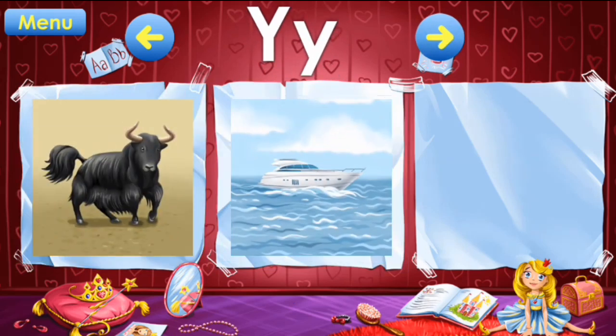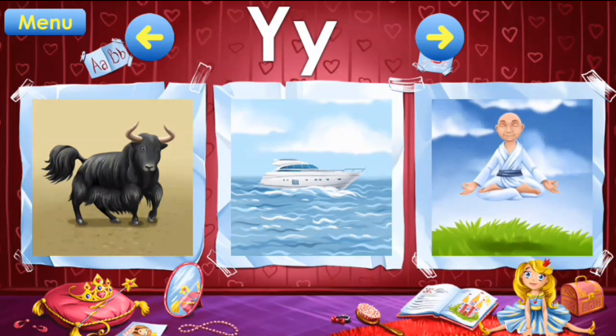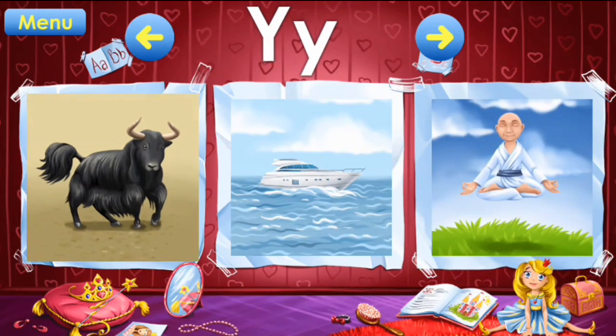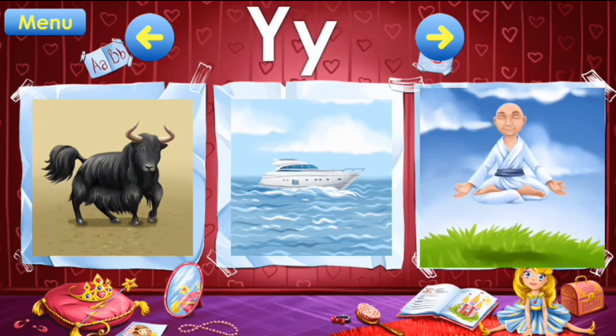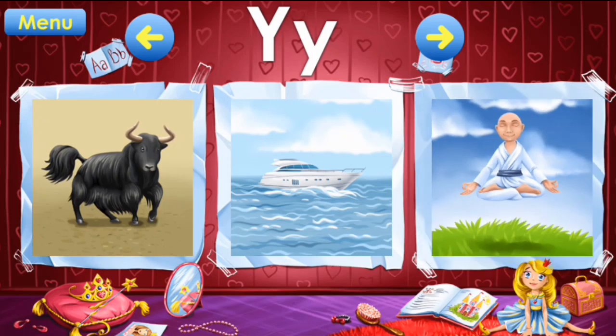Y: yak, yacht, yoga. Y: yak, yacht, yoga.